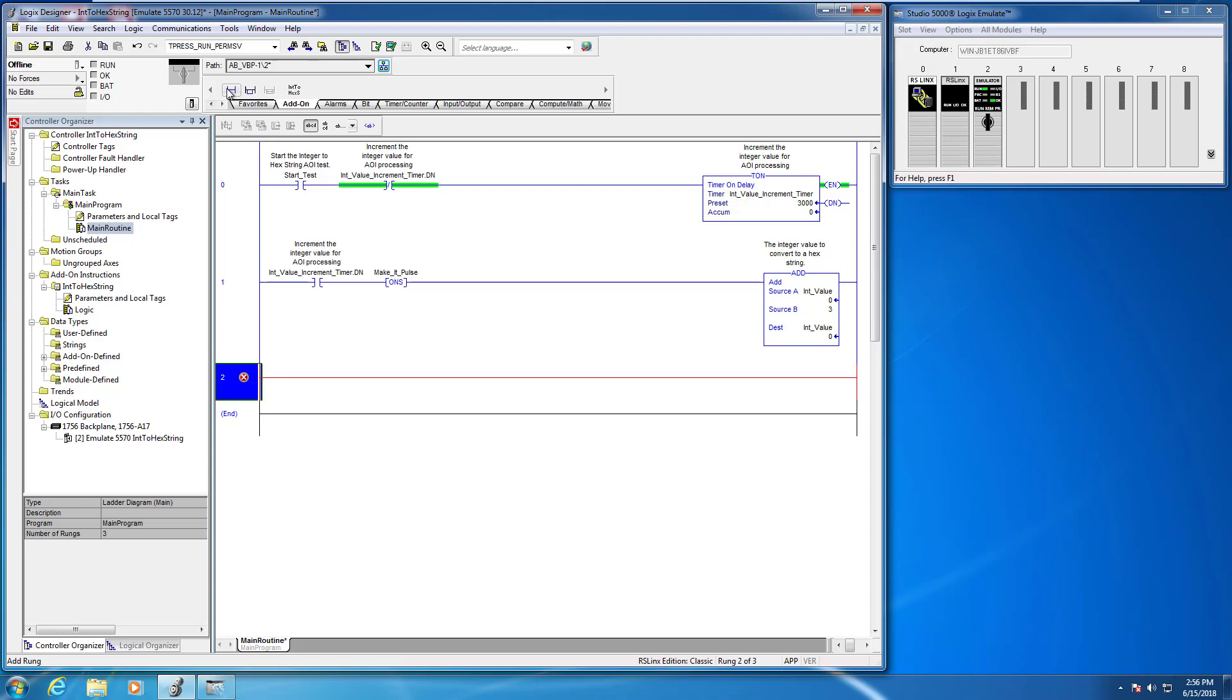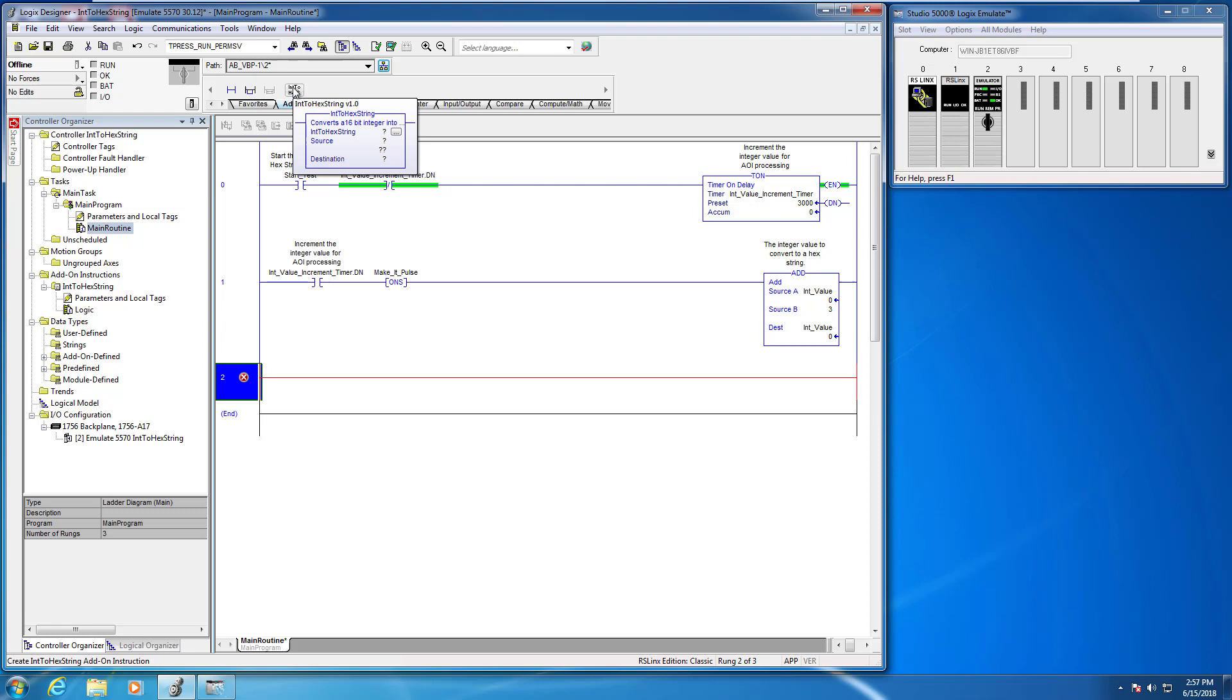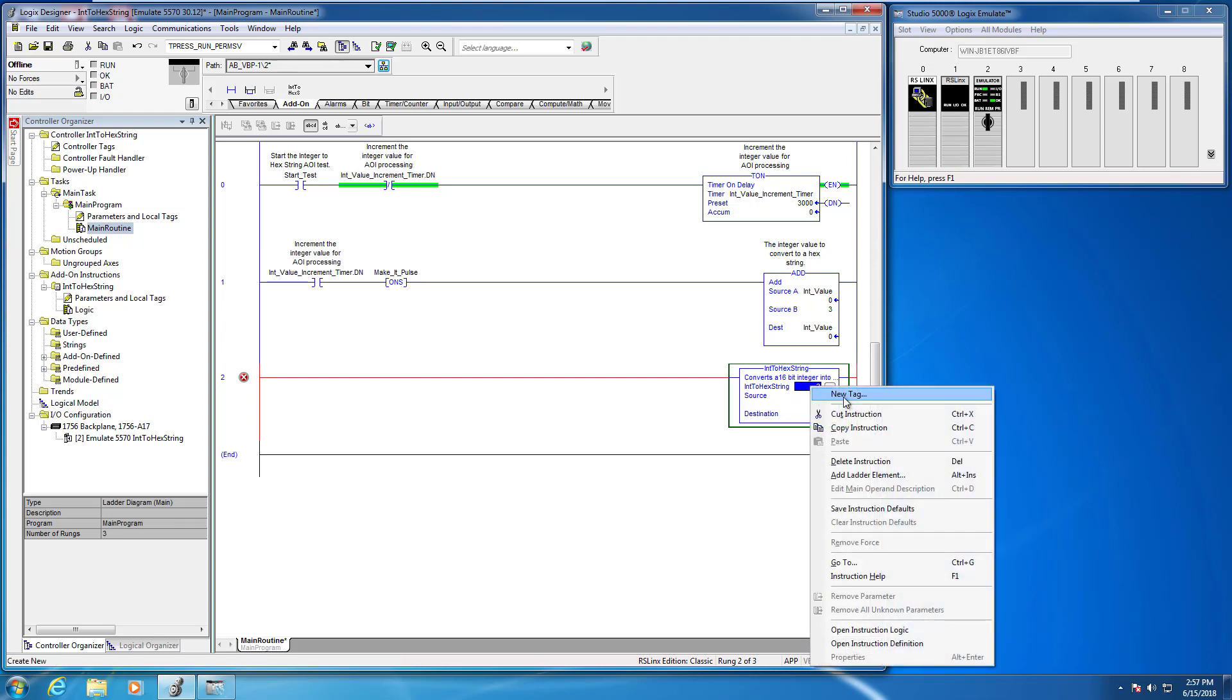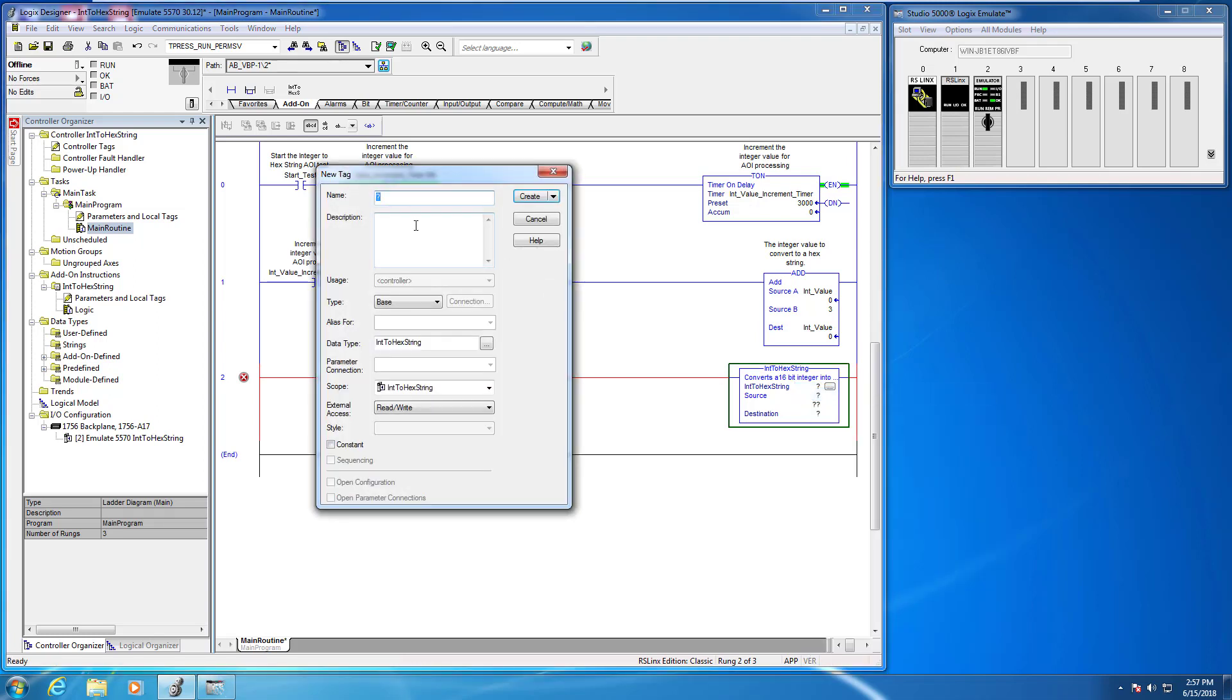I'm just going to add a new rung, and notice now on the add-ons tab the int to hex string AOI is in the list. You're simply going to click that, and just like any other instruction you have to give it a new tag name. I'm going to call it my int to hex string AOI. Click create.